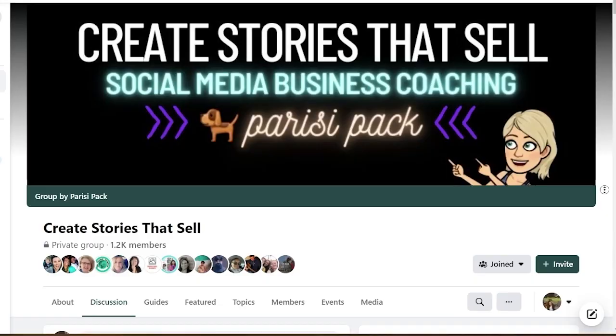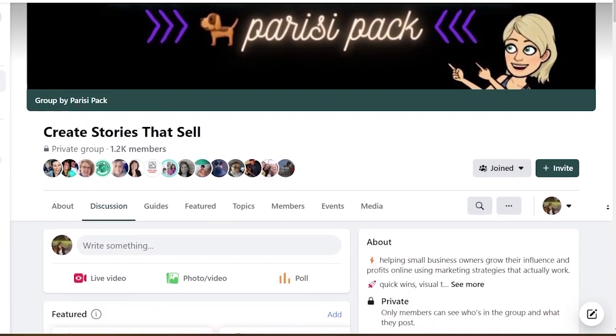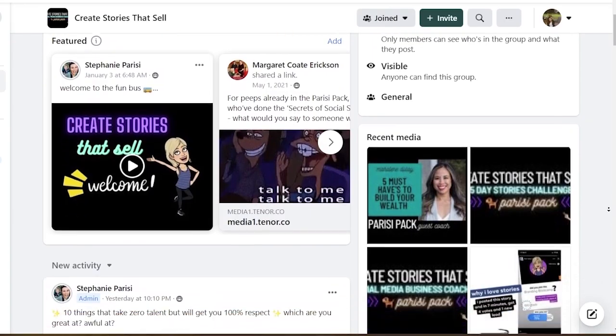Head on over to stephanieparisi.com for more helpful marketing tips and check out my group, Create Stories That Sell — it's a free Facebook group where I share more helpful marketing tips every week to help you win in your business. I'll be back next week with another new video. Before you head off my channel, check out either of these videos that are popping up on the screen — they're here to help you out.